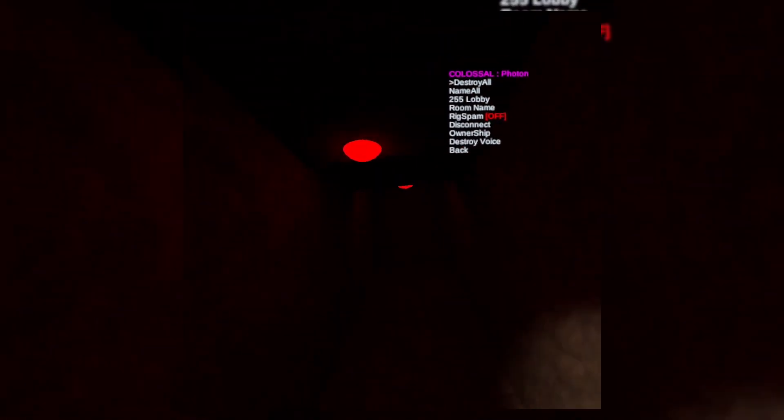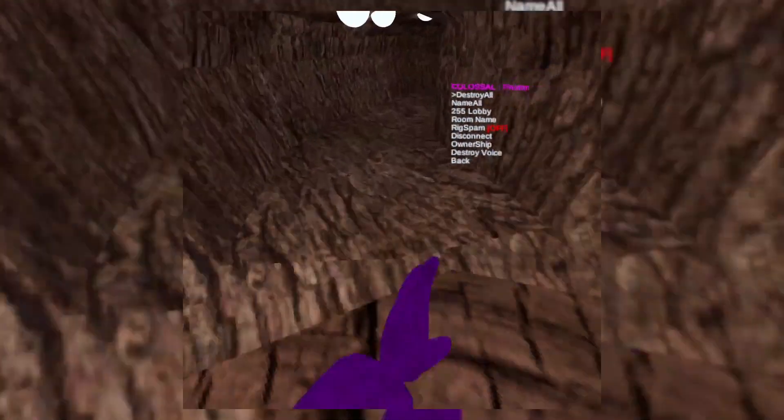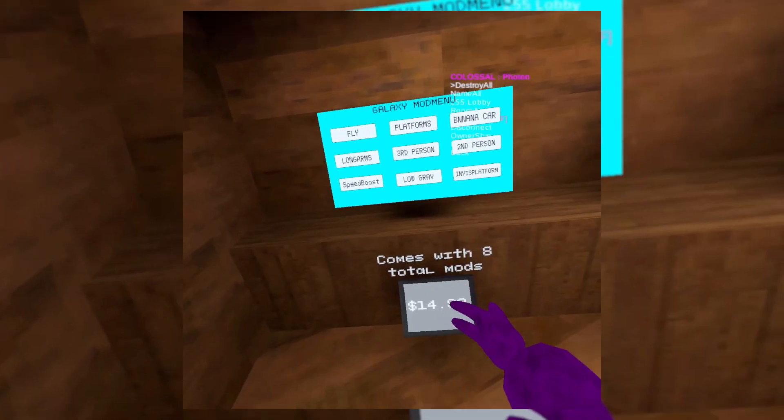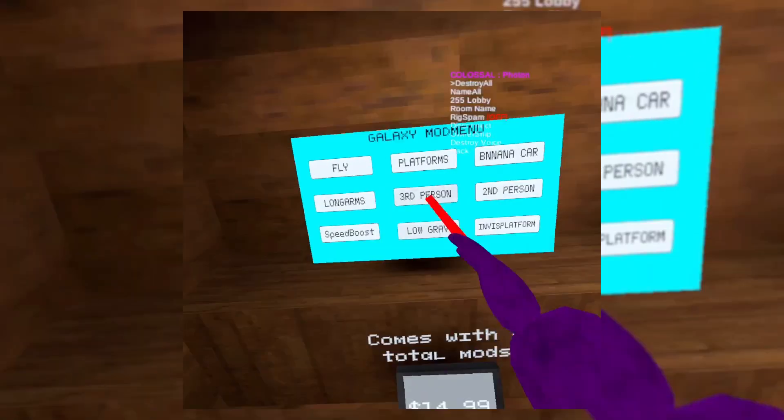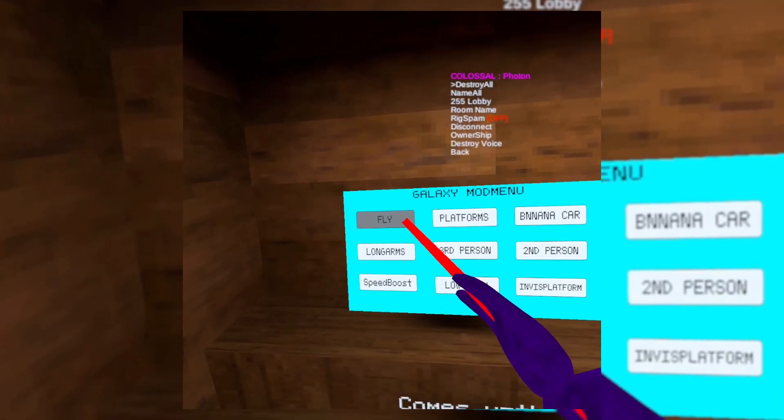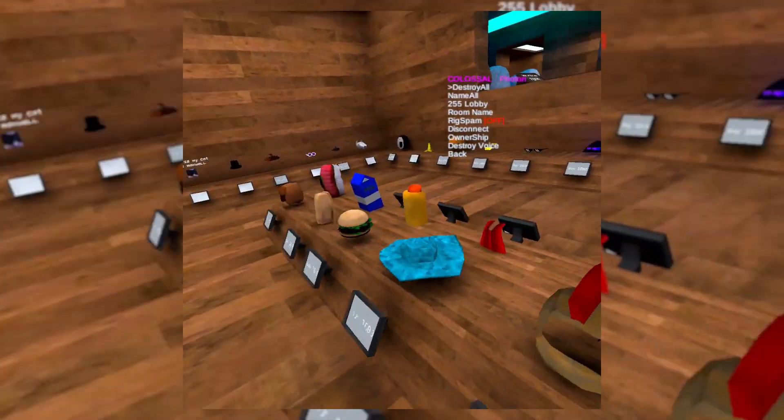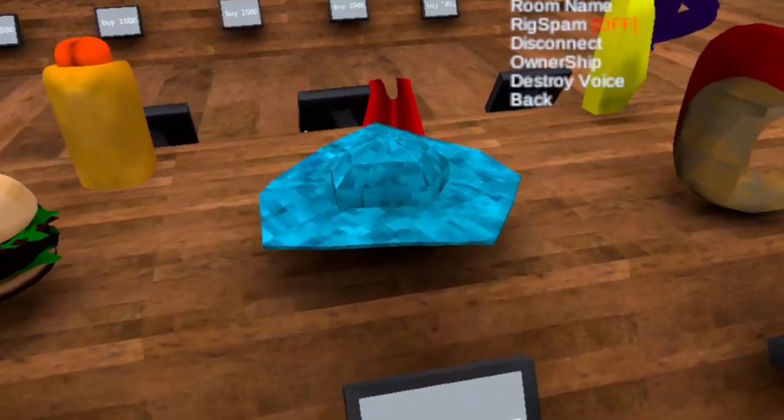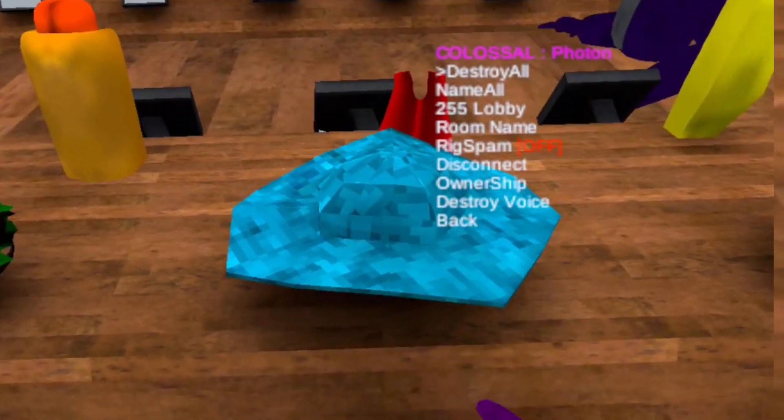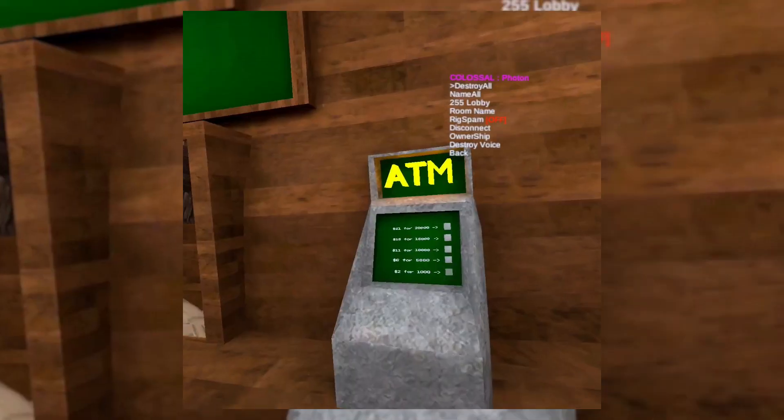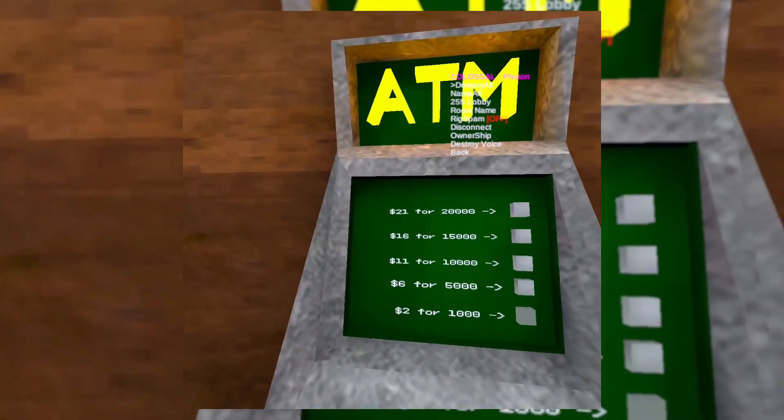Oh my god. Okay, I think that's enough of that. Oh, there's a mall. A mod menu for $15? What is this? That's literally just Gorilla Tag.